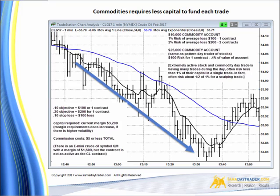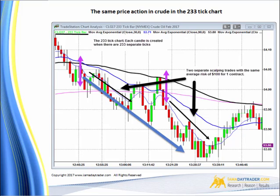I've shown you the price action in a time-based one-minute chart. Now let's take a look at a different kind of chart. Here we're looking at the 233 tick chart in crude oil. Every bar you see is created every time there are 233 separate ticks — when that 233 ticks occur, a new bar is created. Looking at the same price action using the tick chart, you have that $0.20 move, and you could make a $0.10 objective for $100, or up to $200.